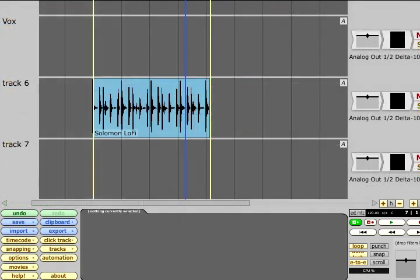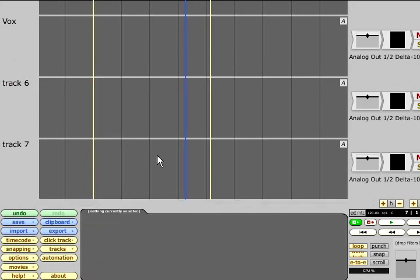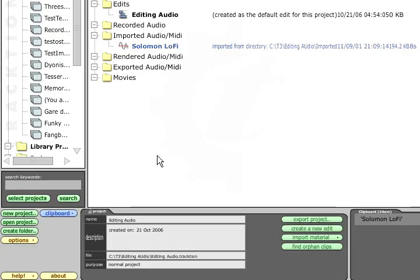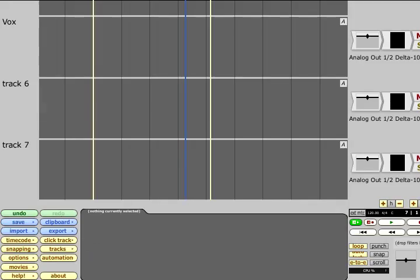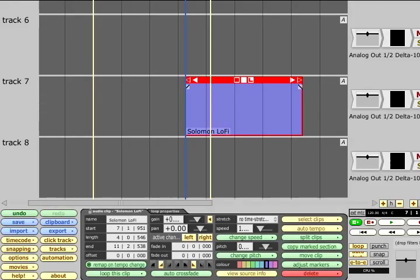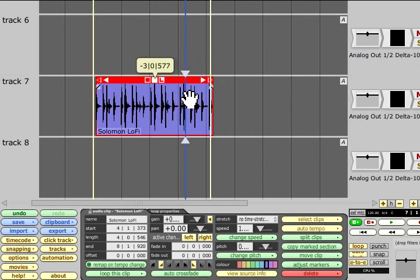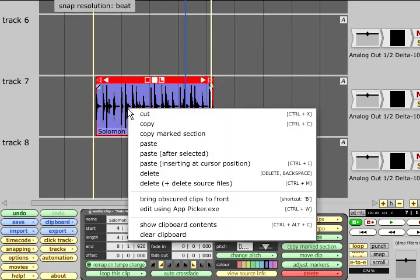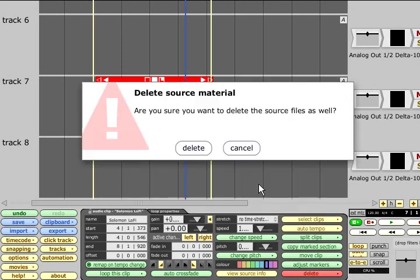Selecting a clip or clips and pressing delete will delete the clips from the edit, but still does not affect the original audio file. If we switch to the project page we can see that the imported file is still listed in the imported audio folder of the project and it can be copied to the clipboard so you can paste it back into the edit. If you wish to permanently delete an audio file you can do so from the right click menu or by holding CTRL and pressing M. Traction will pop up a warning when you do this.